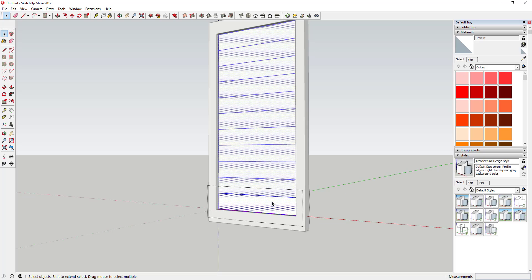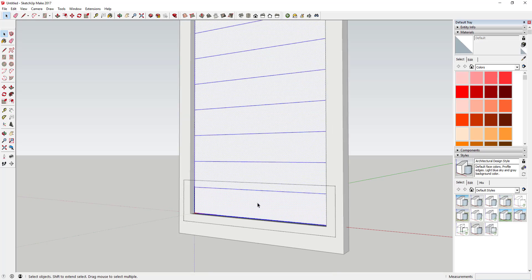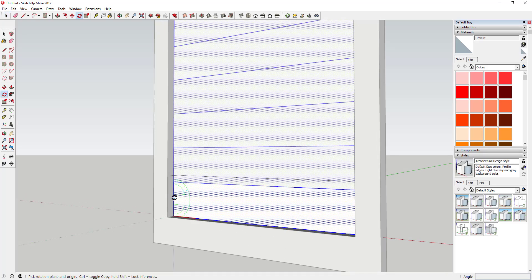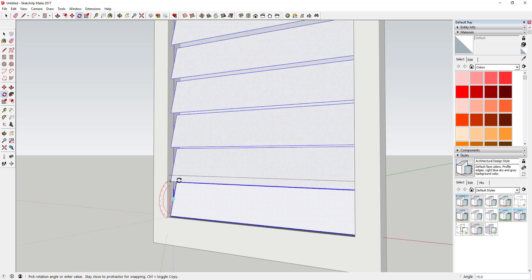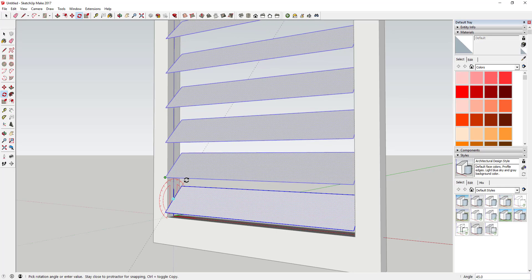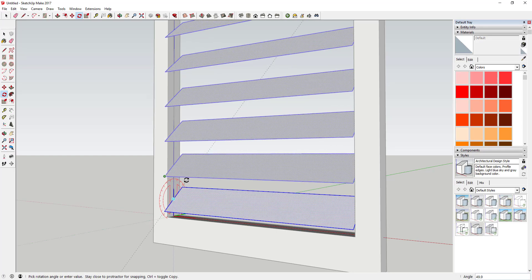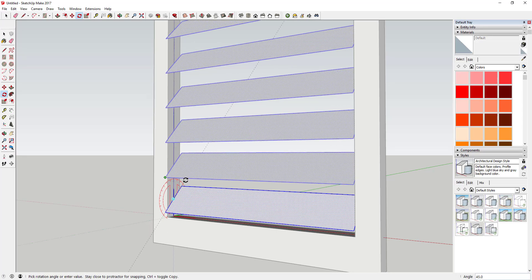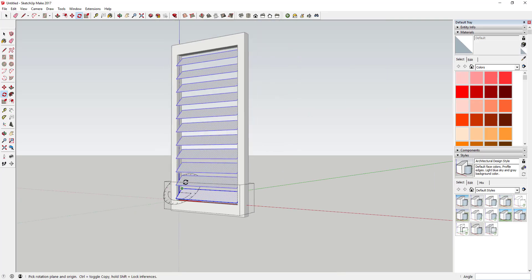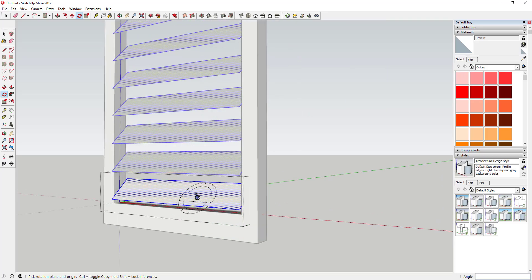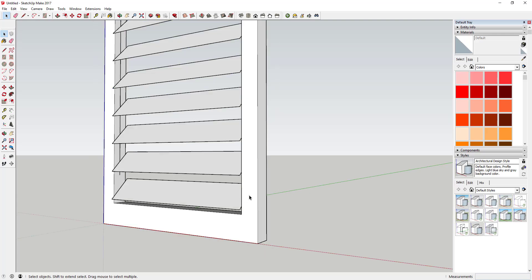Now we have 10 different copies of this one component that we can work with. Next, make sure you're inside your component — double-click inside it — and then use the rotate tool to rotate these louver pieces. Partially that's so we can get the louvers to look the way we want, but also so we can get in and work with them a little bit.